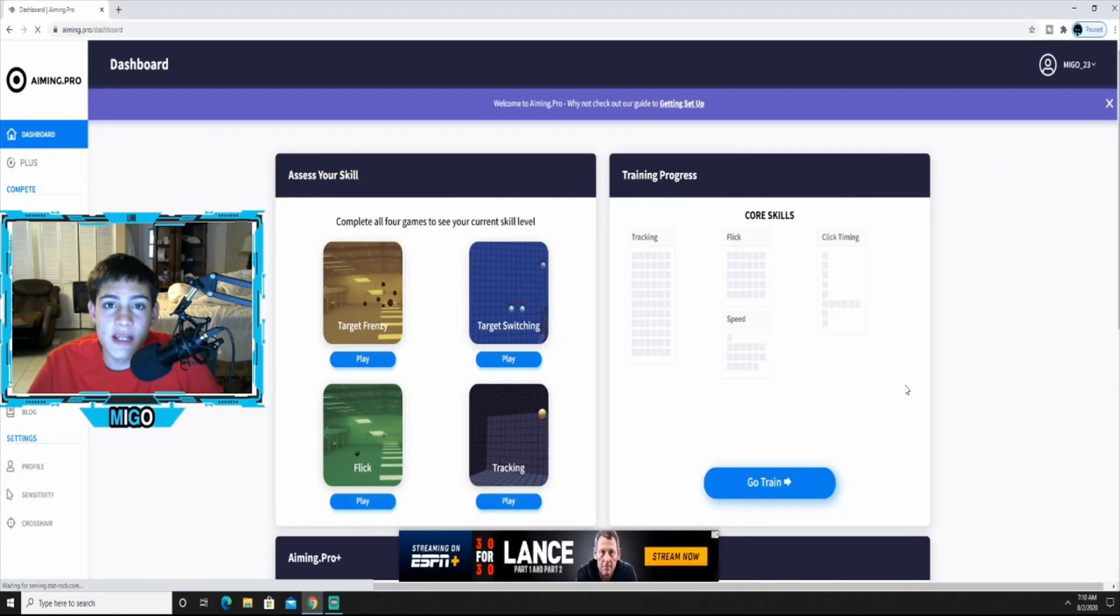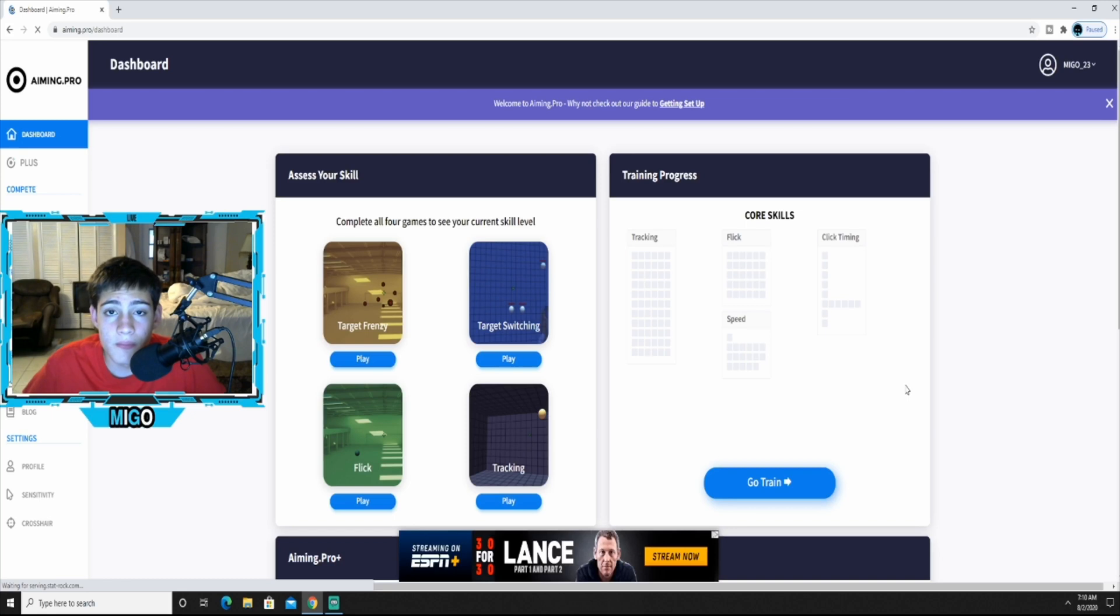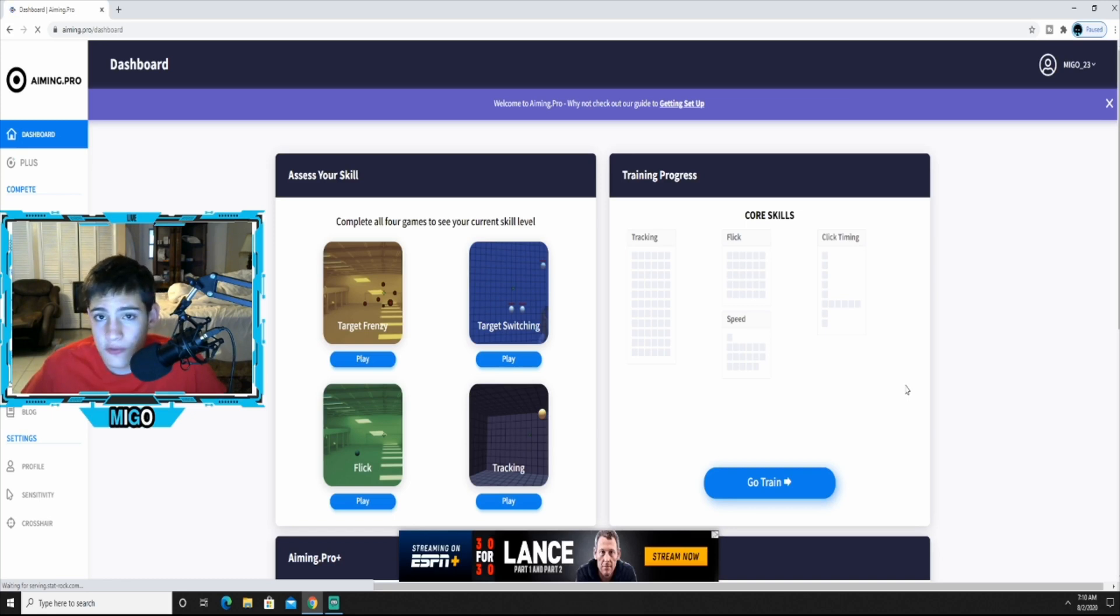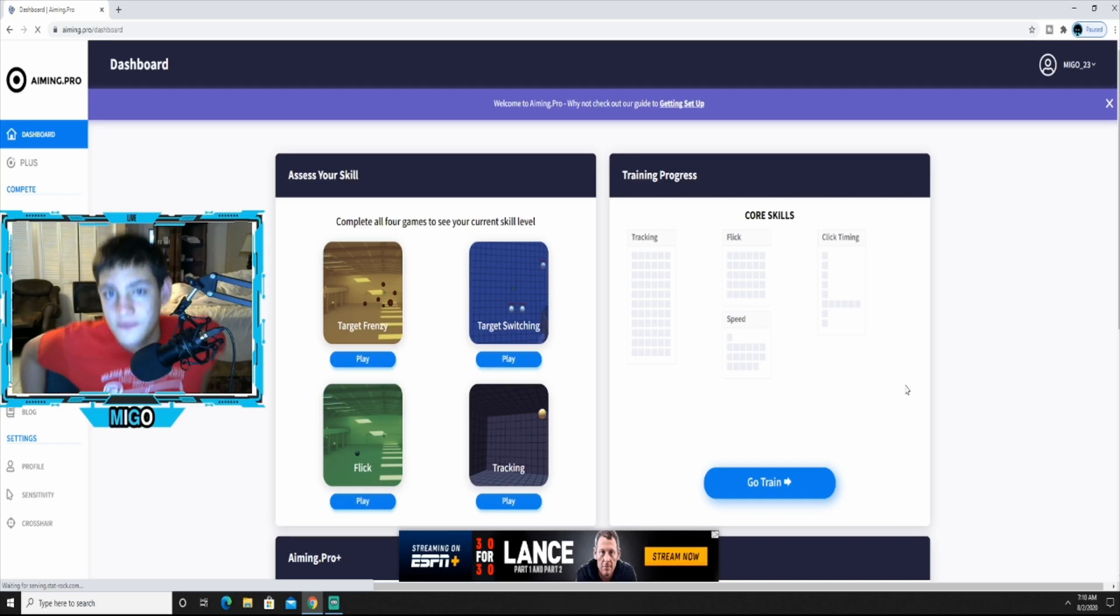Yo what's good YouTube, today I'm gonna be showing y'all a free online aim trainer on PC that's gonna help you improve your aim. Basically this could work for anybody, especially new people who are just starting to game on PC and just trying to get the hang of aiming, basically shooting games like Fortnite and other games that require shooting.